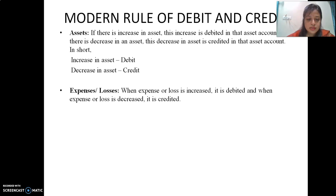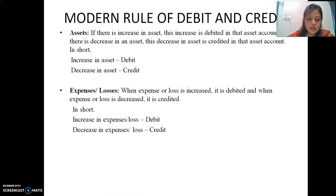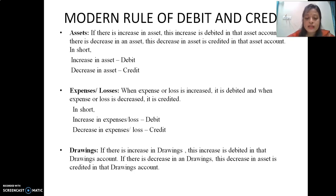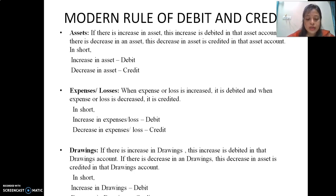For expenses and losses: when expenses or losses are incurred, it is debited; when expenses or losses decrease, it is credited. In short, increase in expenses and losses is debit, decrease in expenses or losses is credit. For drawings account: if there is an increase in drawings, it is debited; if there is a decrease in drawings, it is credited. In short, increase in drawings is debit, decrease in drawings is credit.